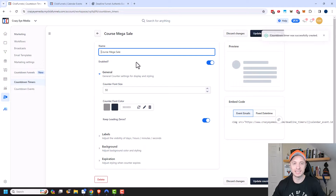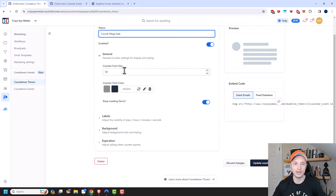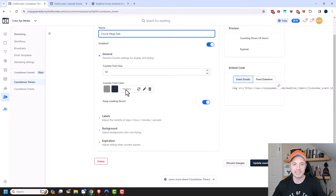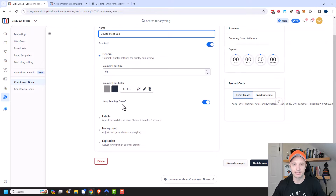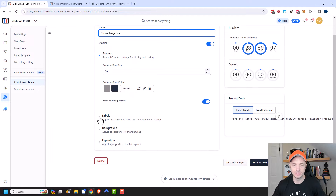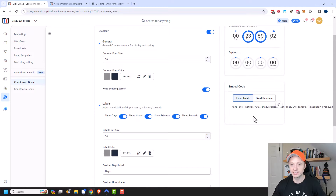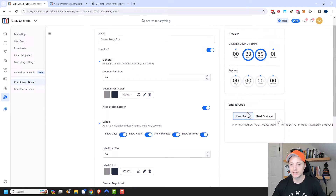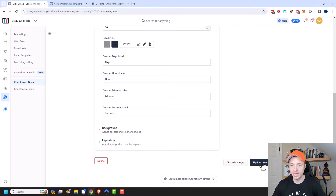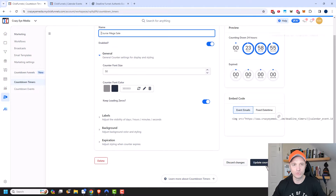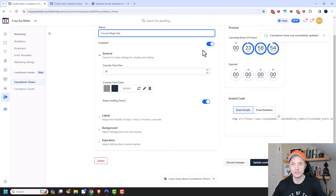There are several details here — we can make sure it's enabled, change the font size and colors, leading zeros, labels, background, expiration, and so on. Several different options we could adjust, but I'm just going to go ahead and click Update Countdown Timer because it's good enough for what I'm trying to do. Now we have an event set up and a timer we can include in our emails.